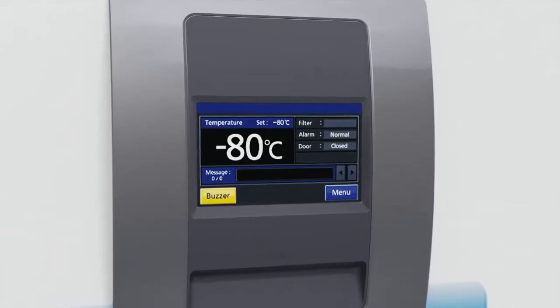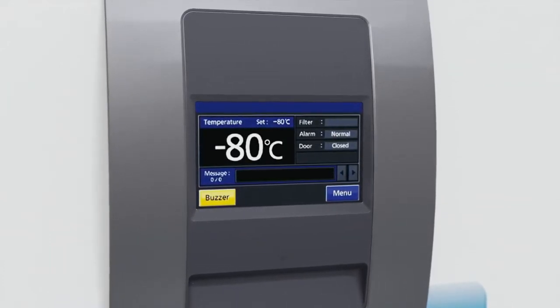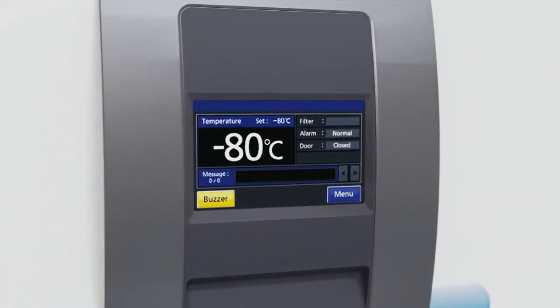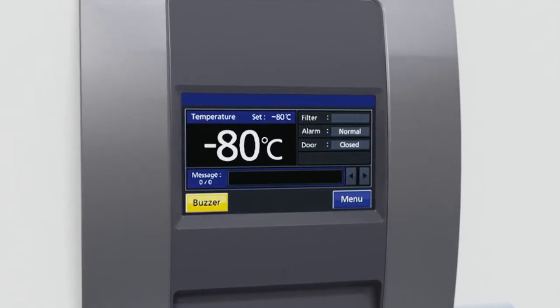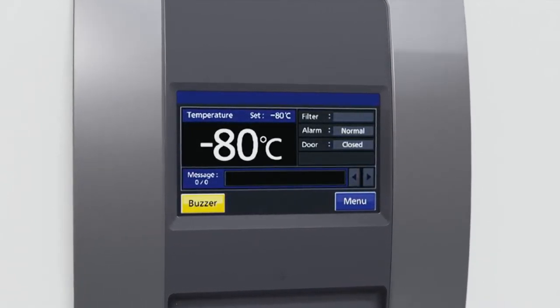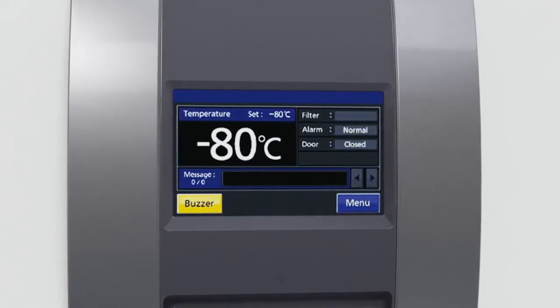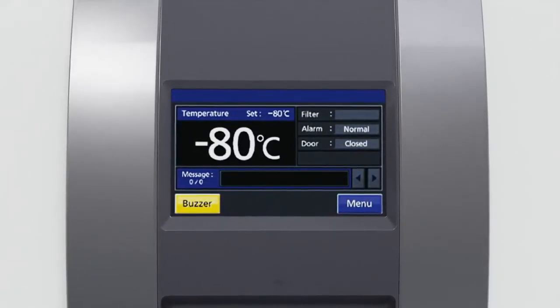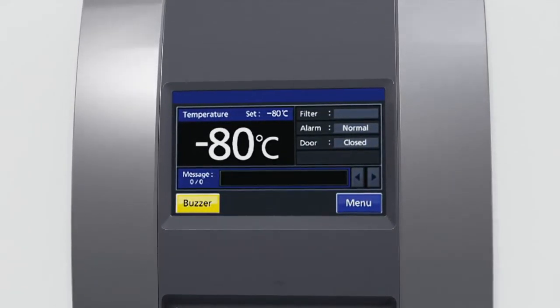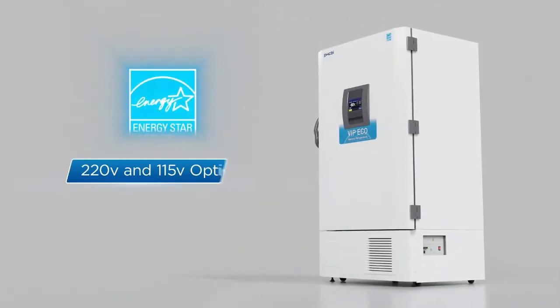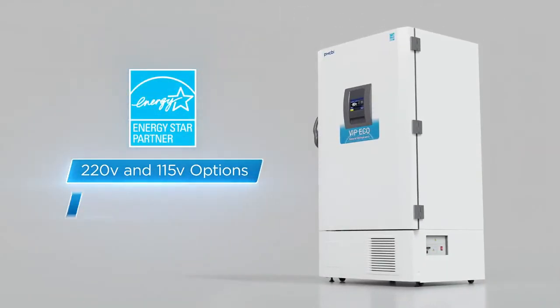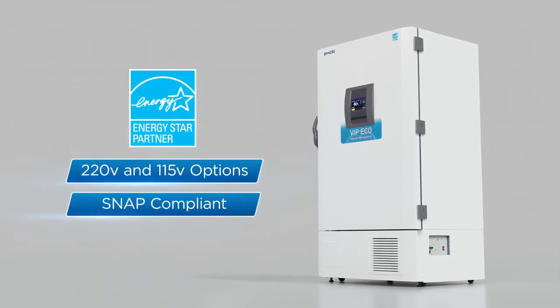Even when the door is closed, the VIP eco still makes the day easier. The LCD touchscreen communicates important diagnostics and warnings while allowing for easy transfer of log data. This advanced combination of features is beyond a typical ultra-low temperature freezer.